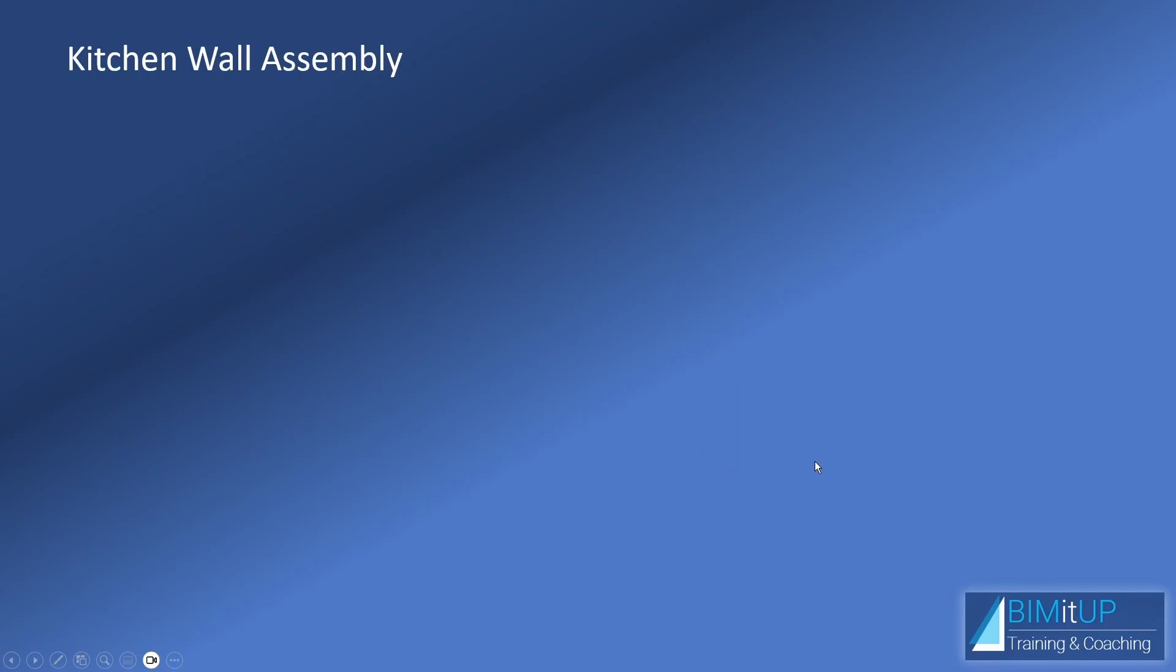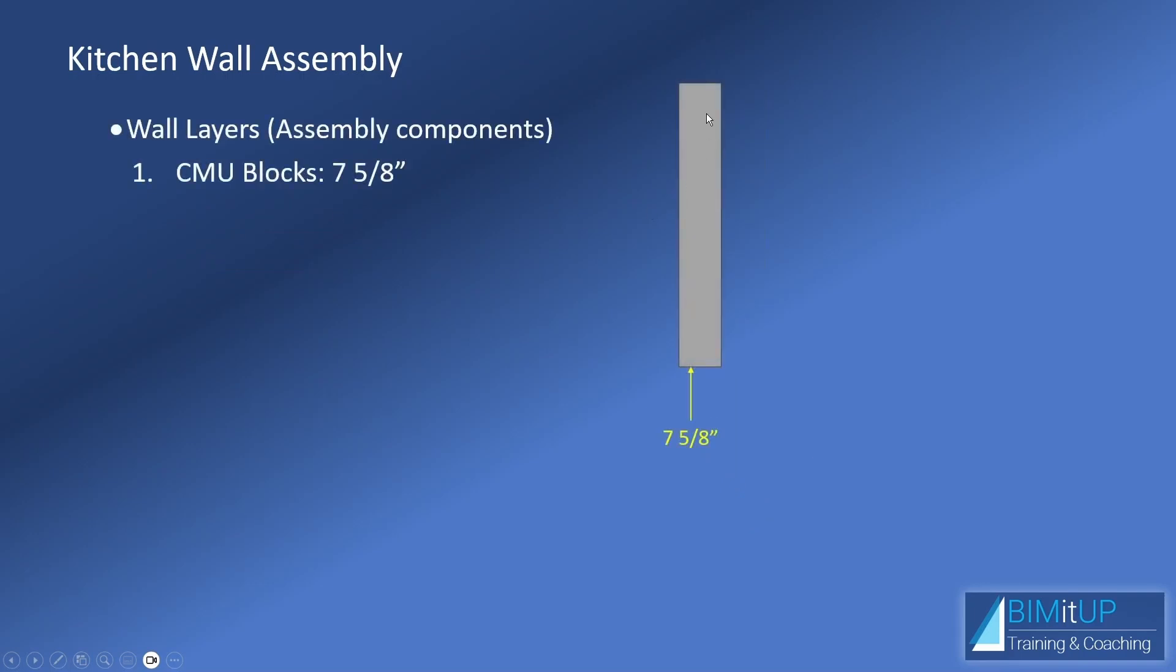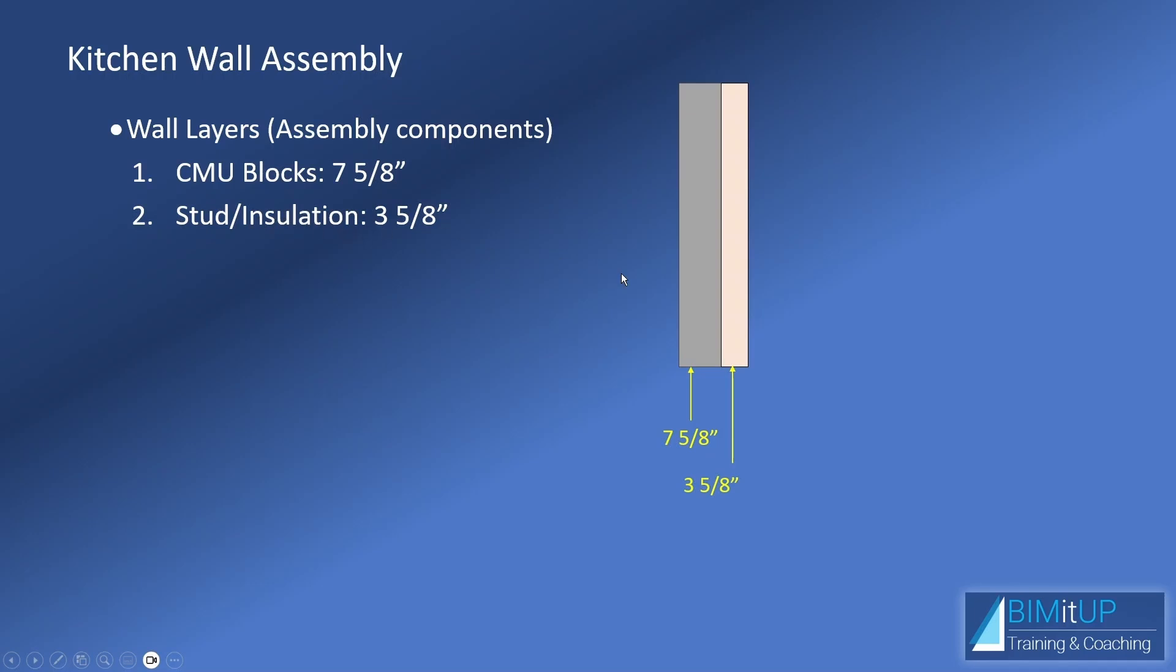Similarly, for the kitchen wall assembly, we're going to have the same CMU block layer at 7 and 5 eighths, but now, we have the stud slash insulation at 3 and 5 eighths of an inch. And then, we have our drywall layer at half inch. Now that we know that, let's jump back into Revit.